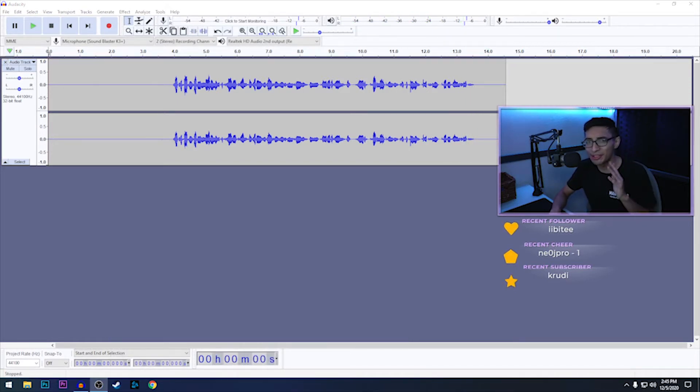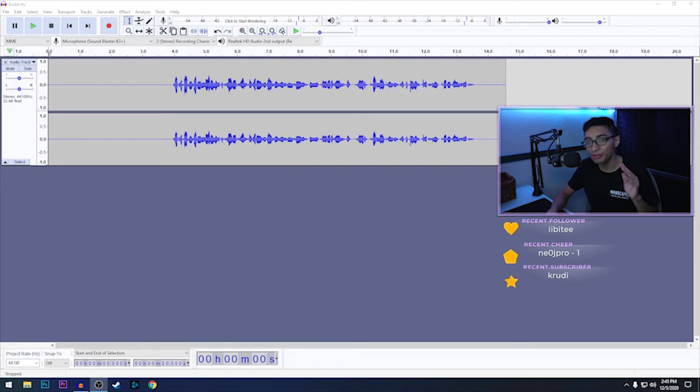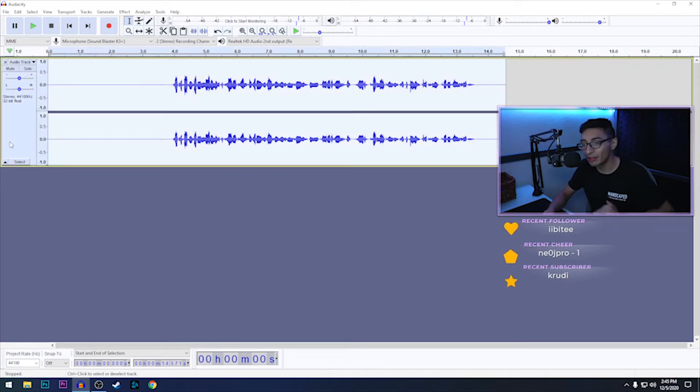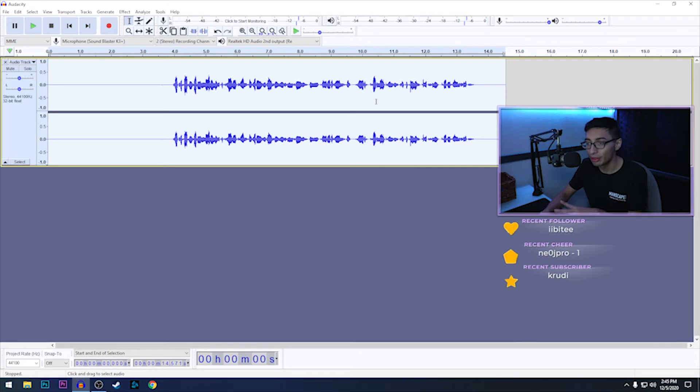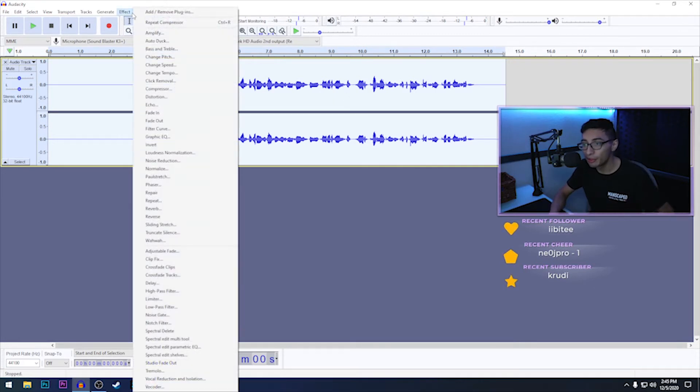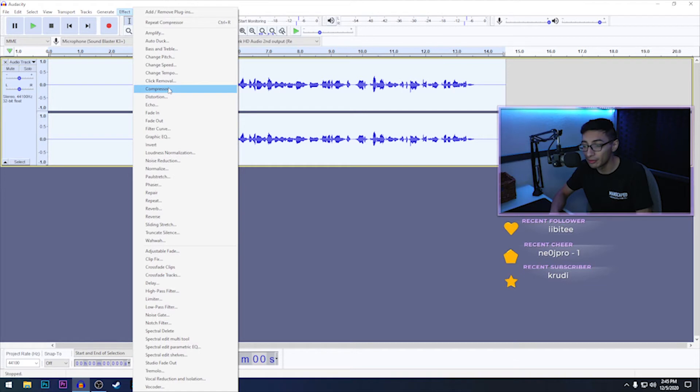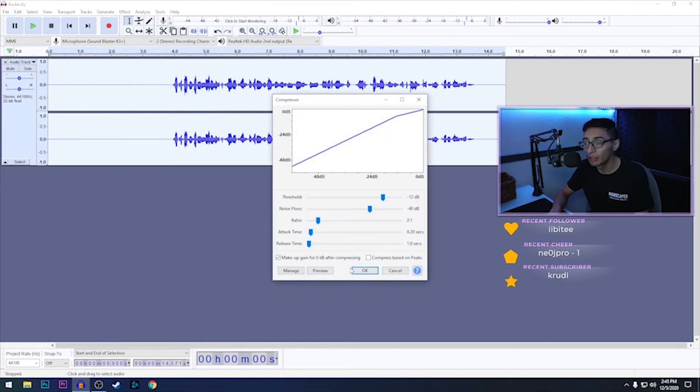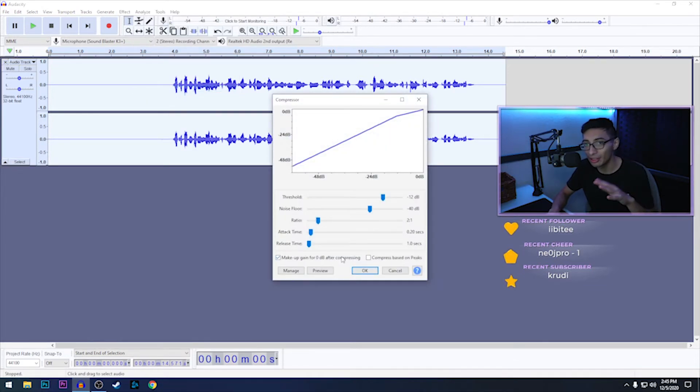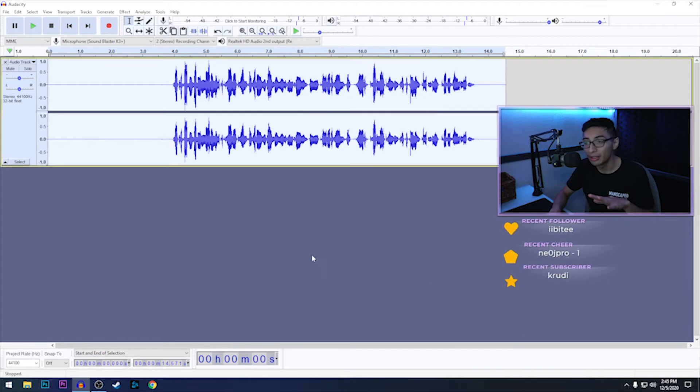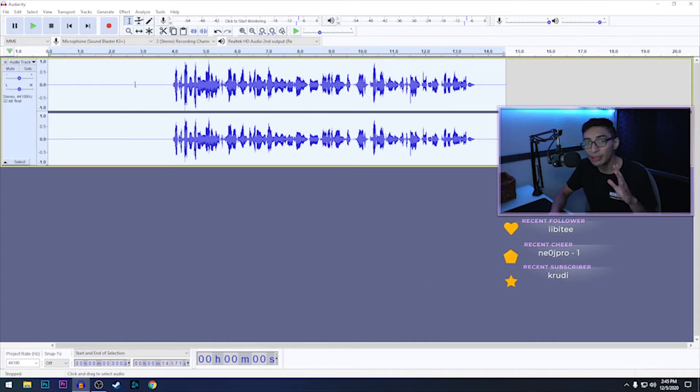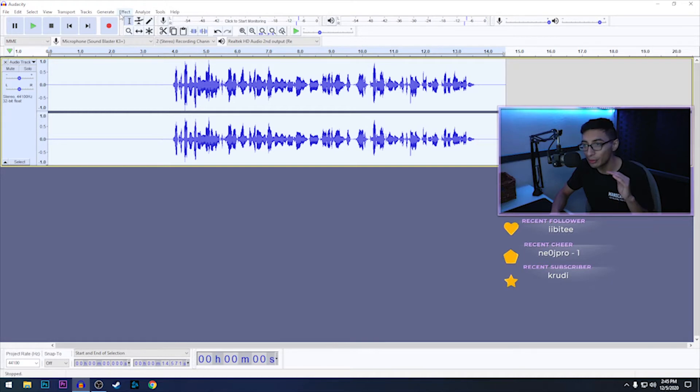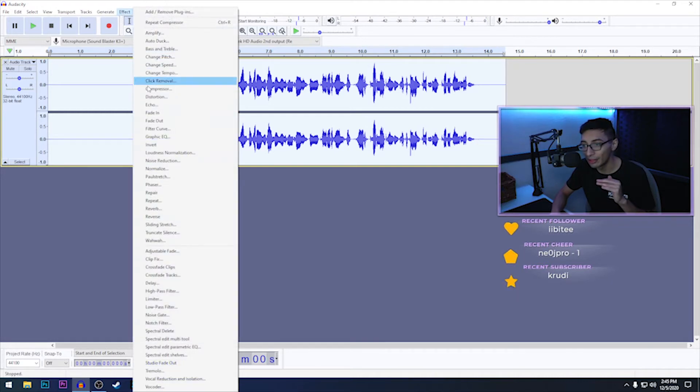As you guys heard, that doesn't actually sound too bad but it could sound way better. So we're just going to start by clicking over here on the left side and you guys will see that the whole audio clip is highlighted. Now we just head over to Effect and the first thing I like to do is add the Compressor. You click Compressor, you don't touch anything. Every default setting here is perfectly fine. You click OK and you guys will see that your audio spikes a little bit.